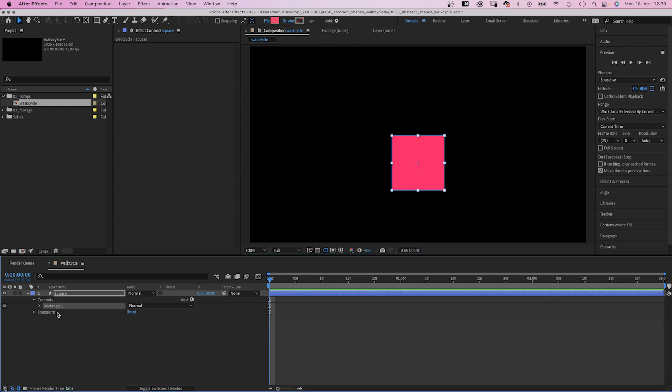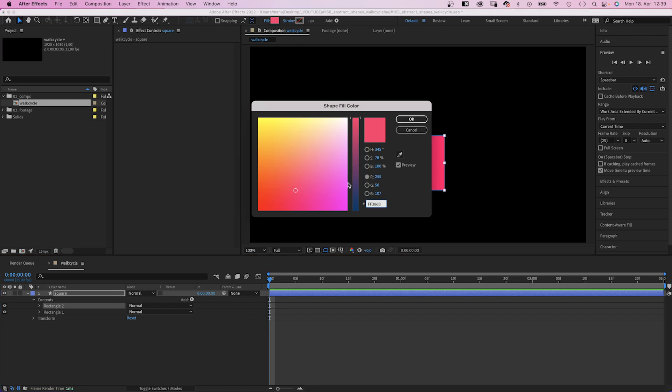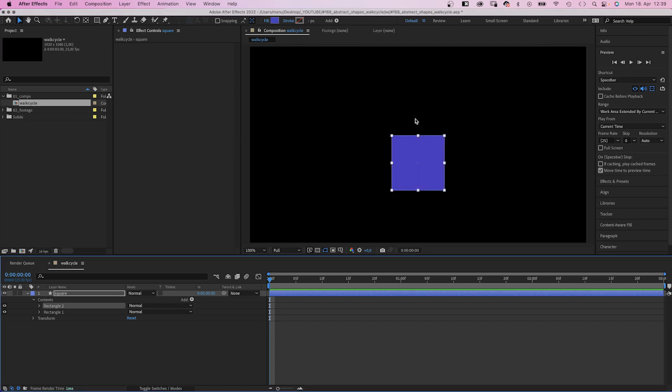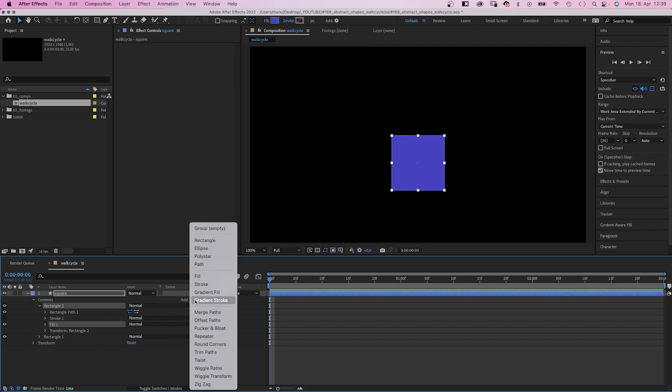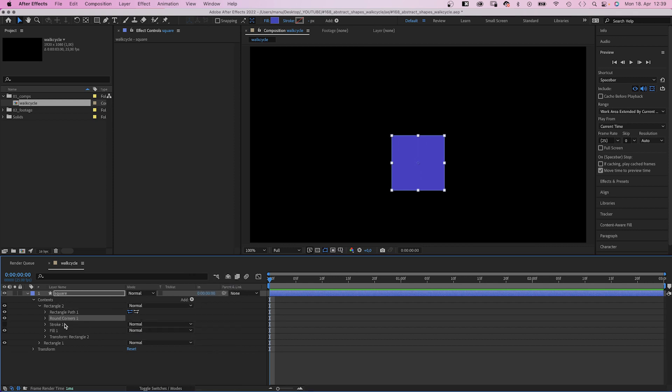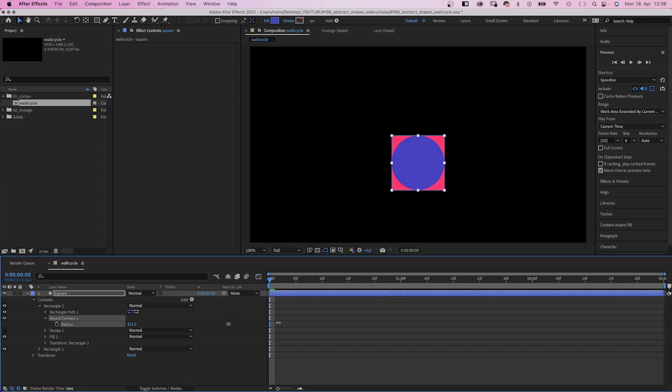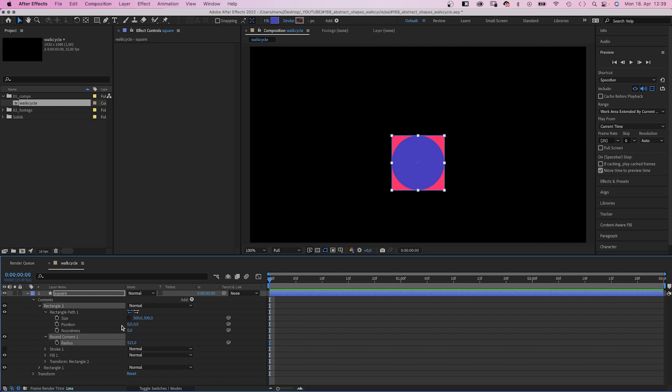Then we duplicate the rectangle. Select it and first of all change the fill color into blue. Then we add round corners to it. Open the property, let's increase the radius to make it a perfectly round shape. Then let's reduce the size to 50 pixels.